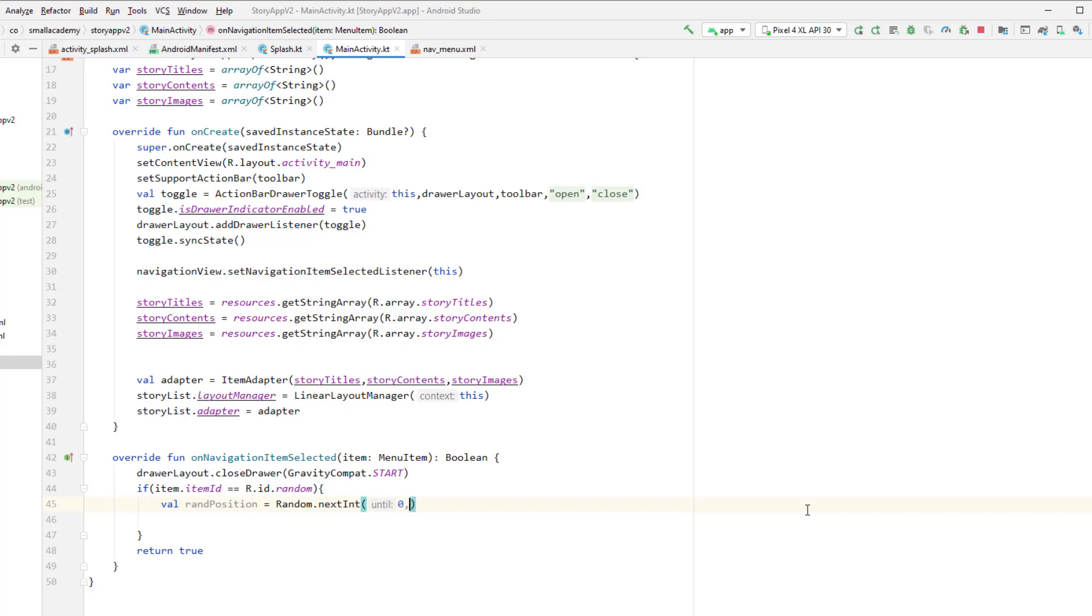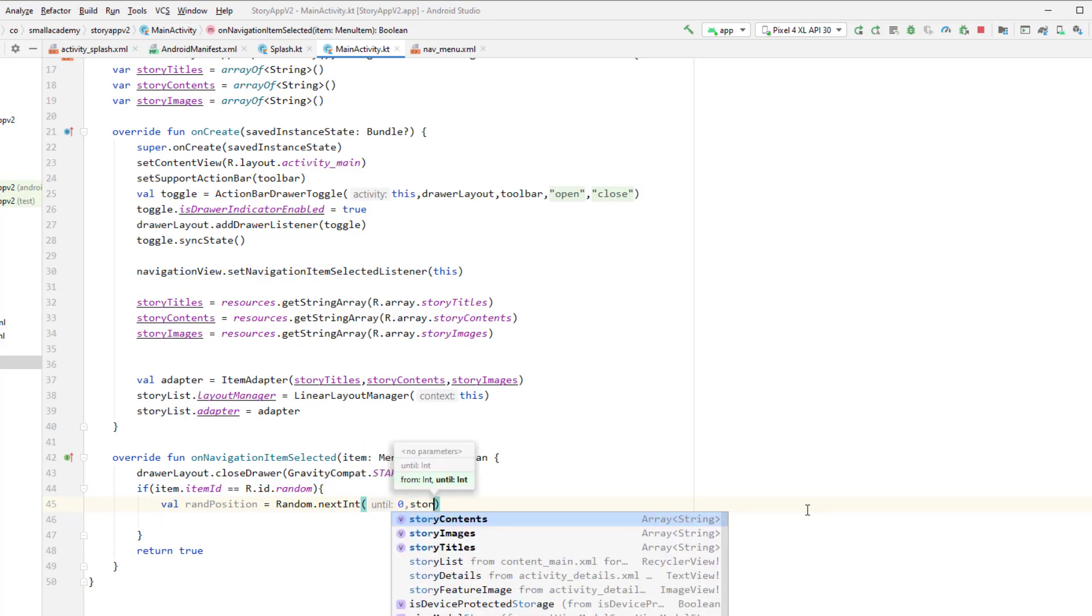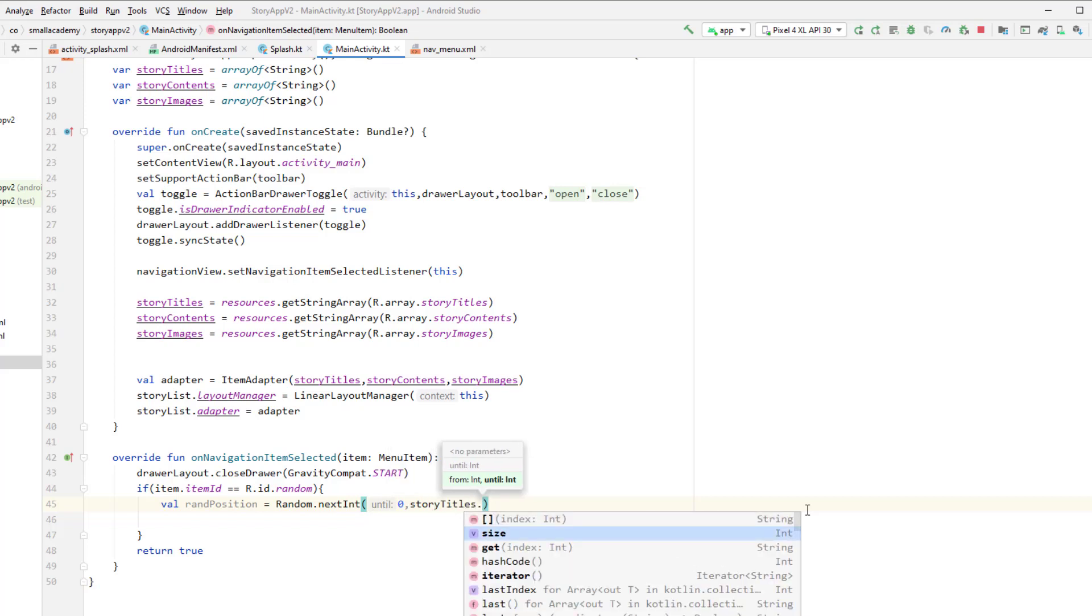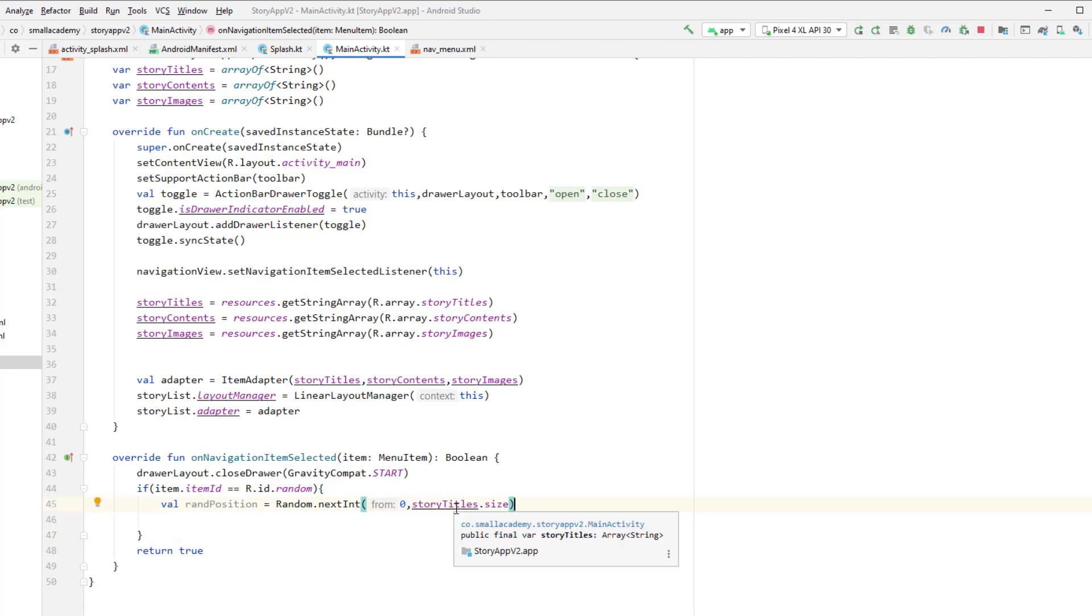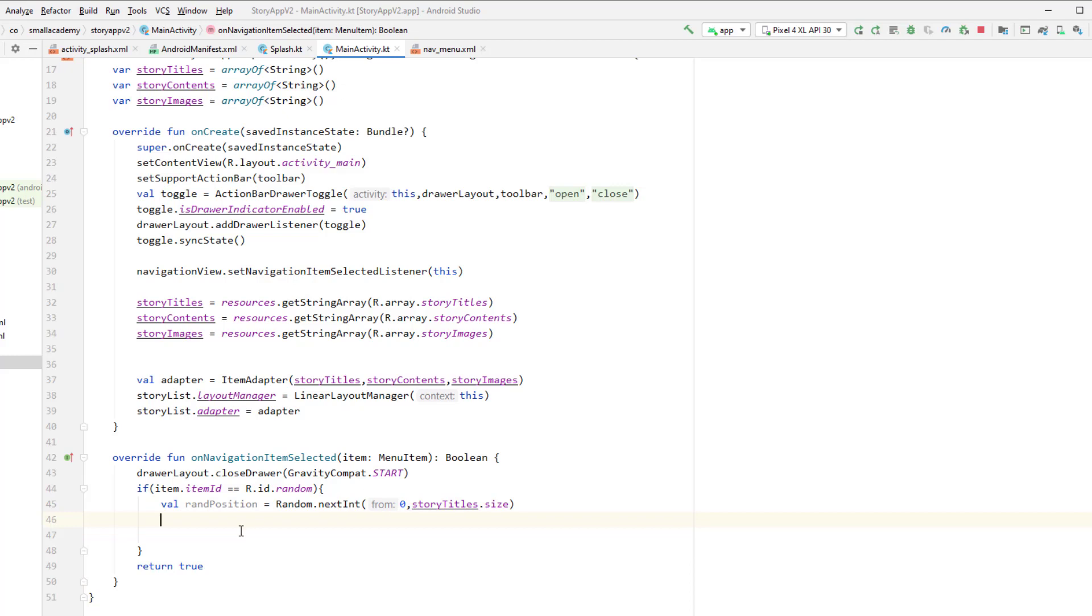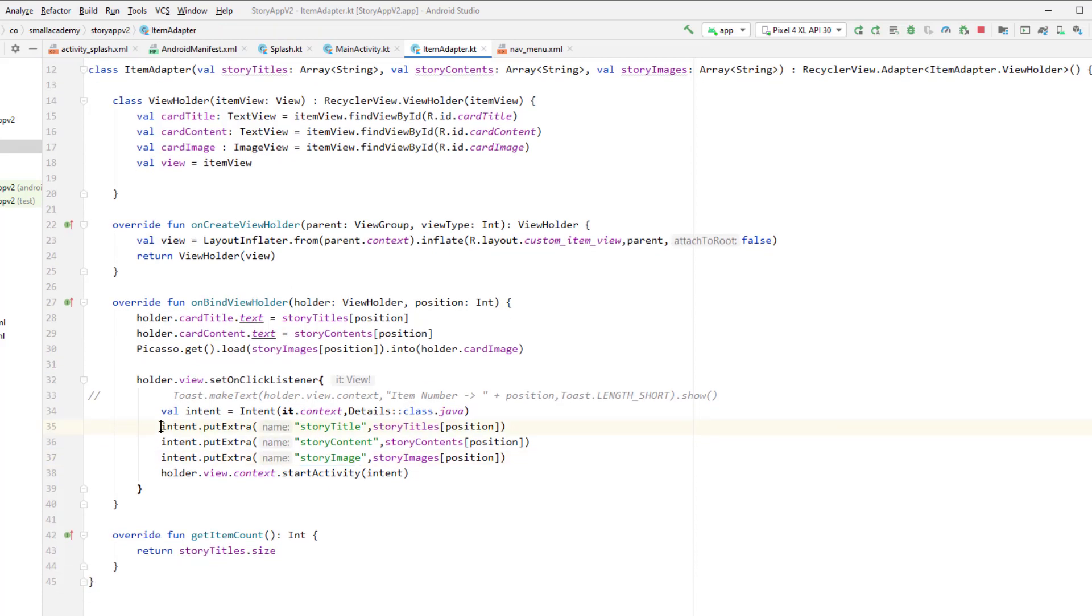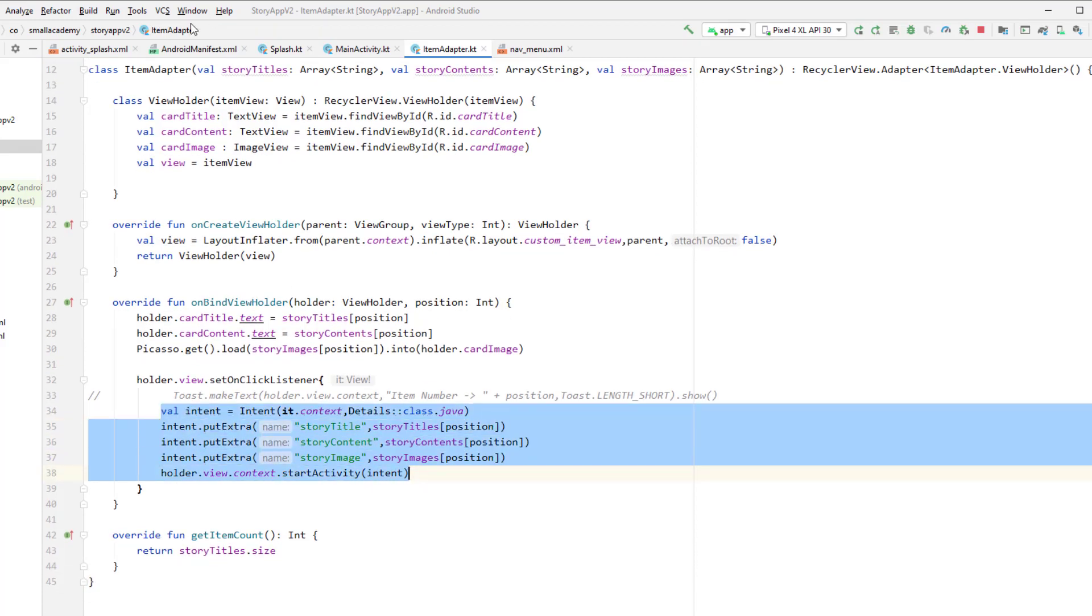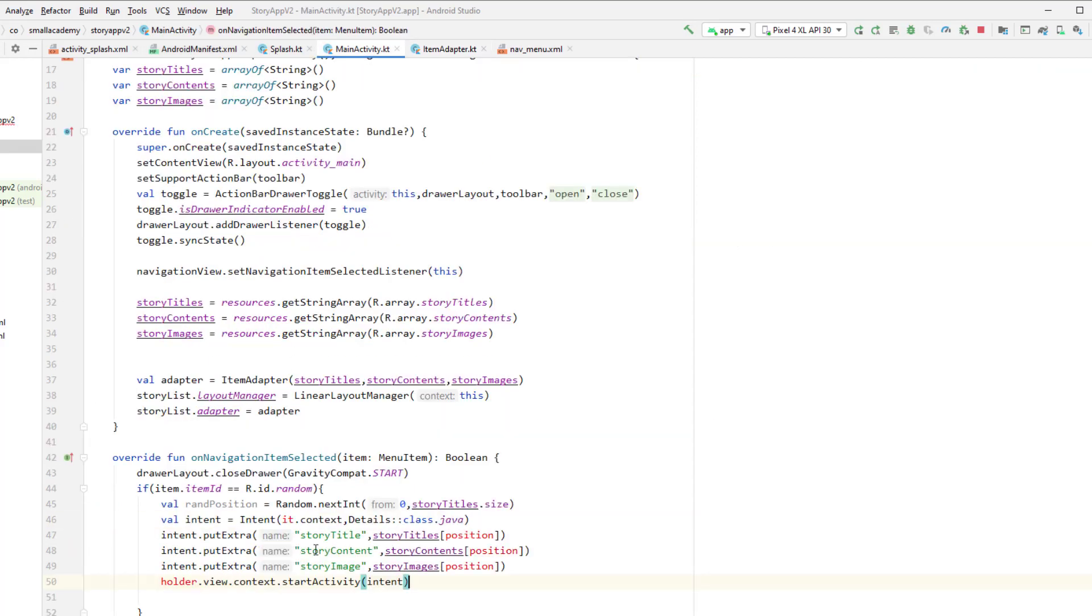Okay, so we need to actually import the Kotlin dot random to random class here. So now we can use this next int, so zero to between the size of story title. So it's going to generate the number between zero and the size of our story. So let's say our story title is having two items, then it's going to generate the number between zero and two. So each time we call this random position, it's going to generate the random number. And what we'll do is we will just start the activity with that particular position. So I'm going to go to item adapter here, I'm going to copy the same thing. Okay, and go back to main activity, I'm going to paste it here.